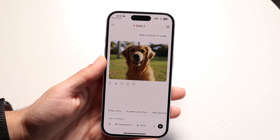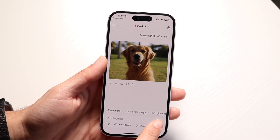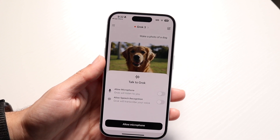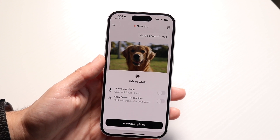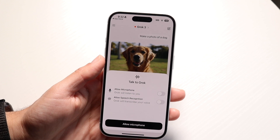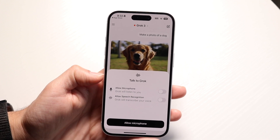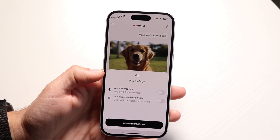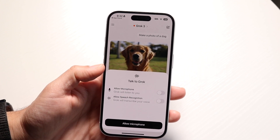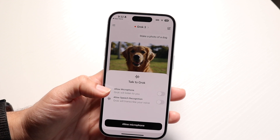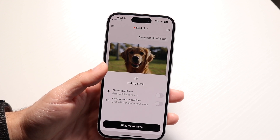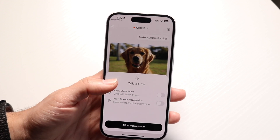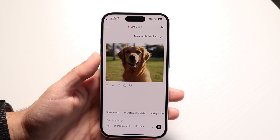If you want, you can also click on the voice option, and it will allow you to talk to Grok. You can allow microphone access and enable speech recognition. So you have that capability right here as well.